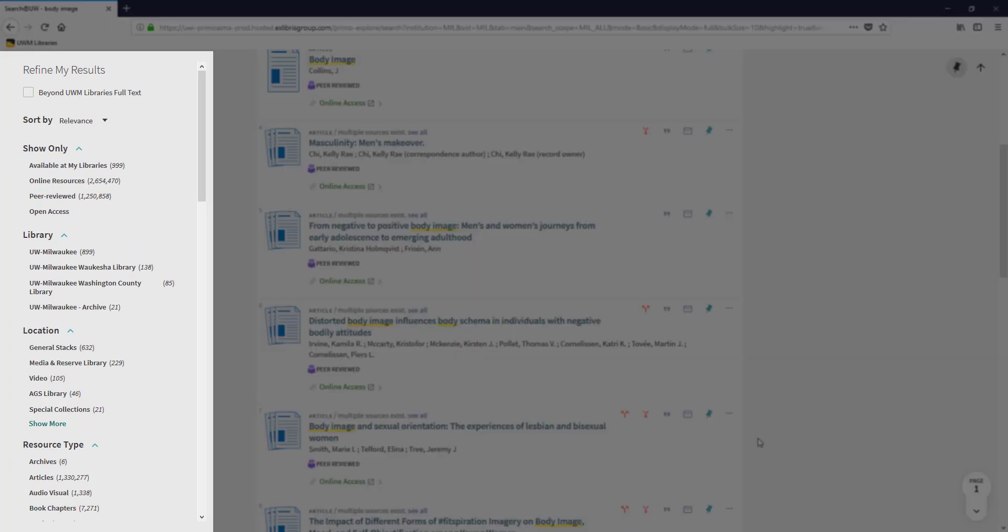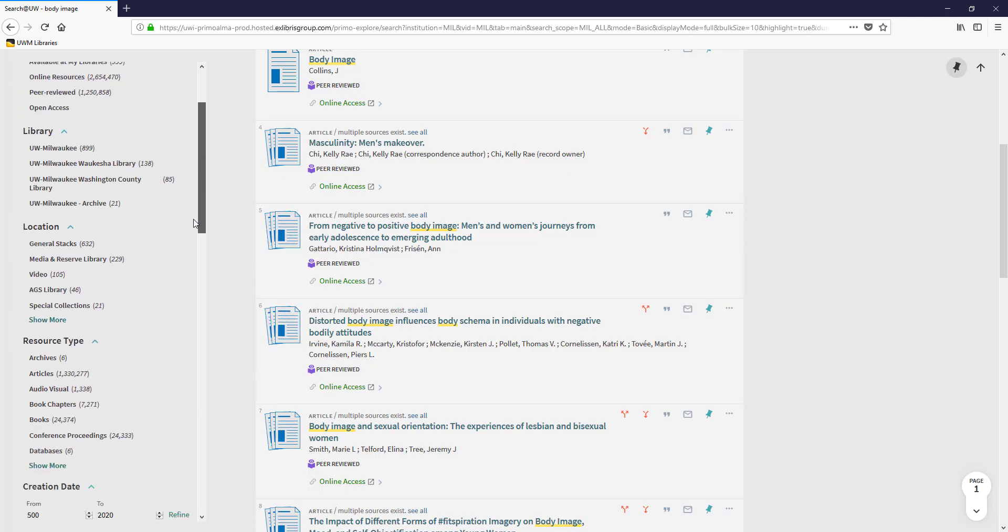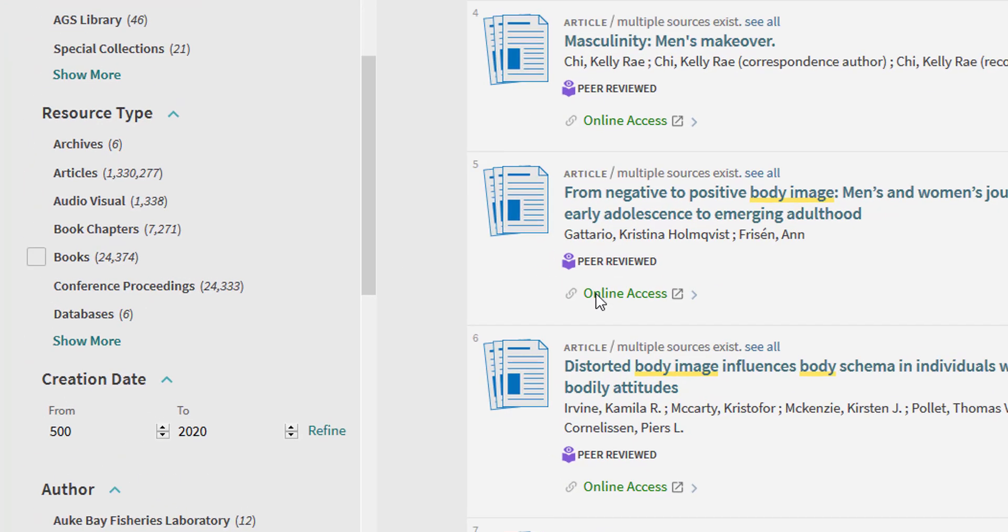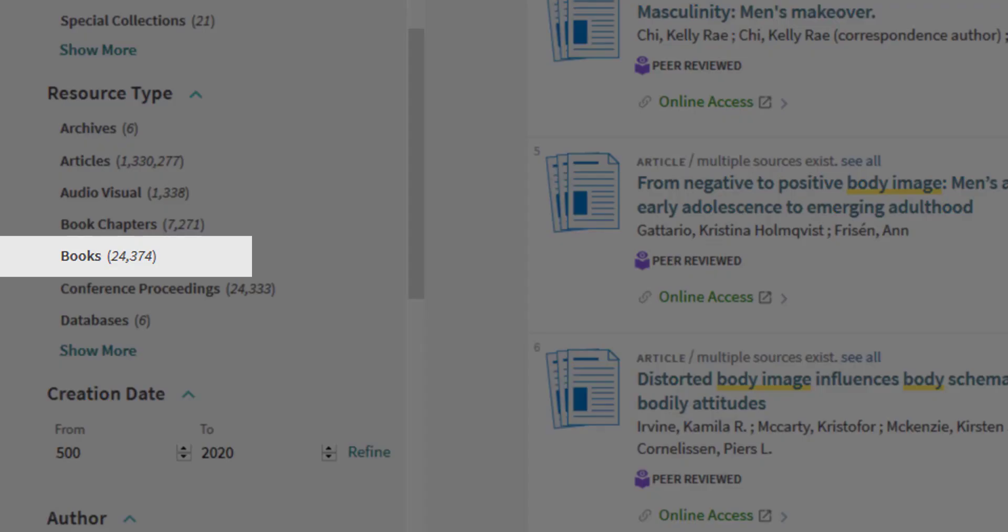I'll look under refine my results on the left-hand side of the screen to look for options to filter my search results to show only books. First, I'll scroll to resource type, and then I'll choose books from the list of options.